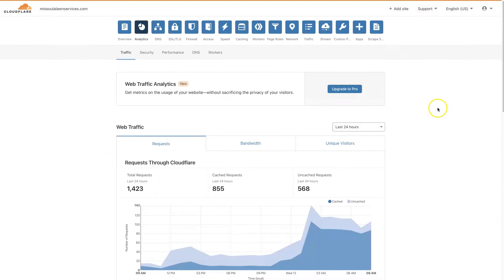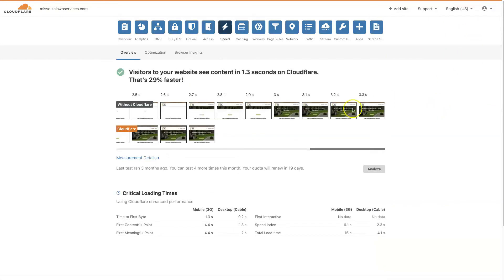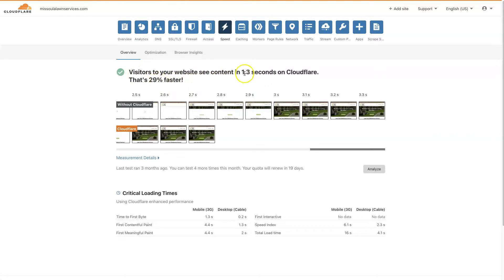And Cloudflare, while it does offer some speed improvements, like we can see here with the same website, just by having Cloudflare on we're loading the site 29% faster. That's saving 1.3 seconds.